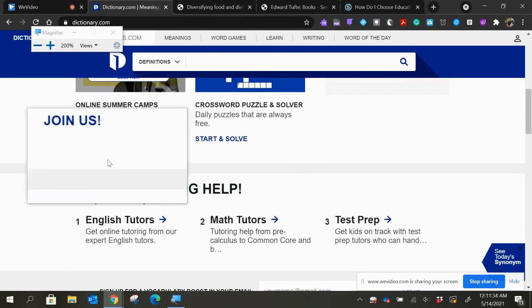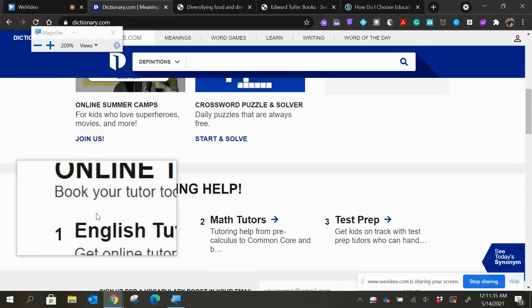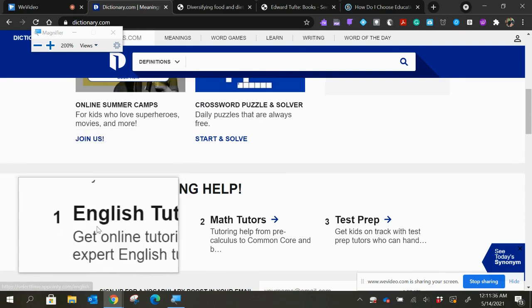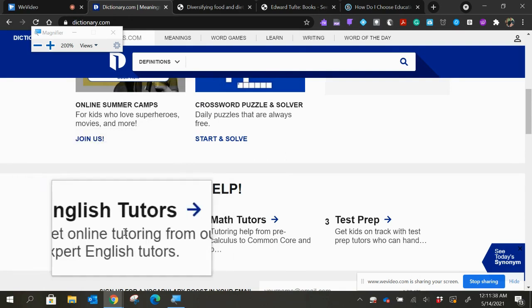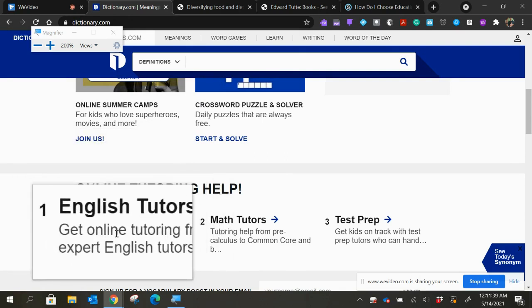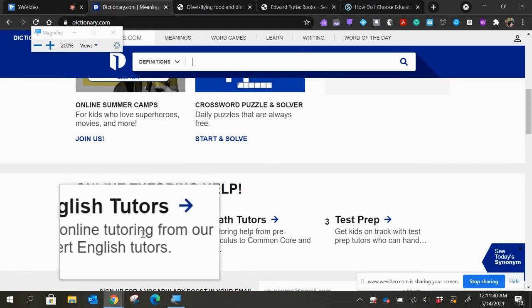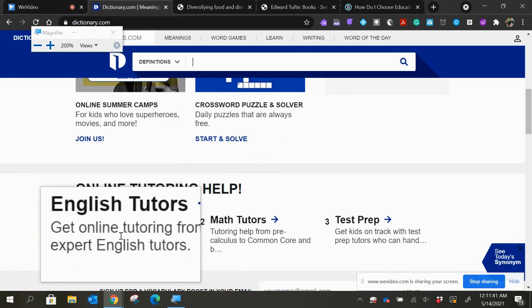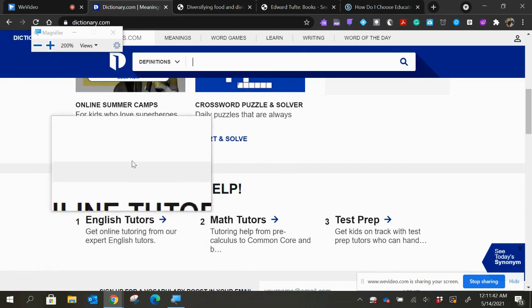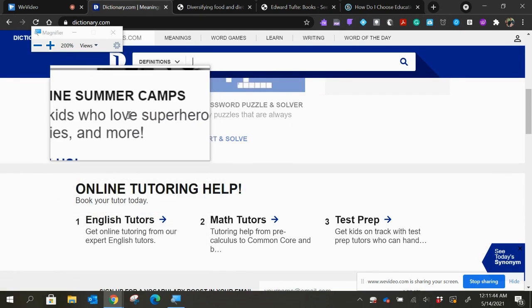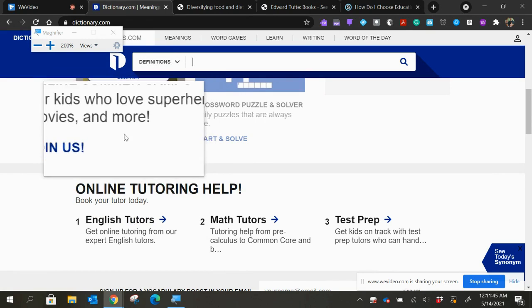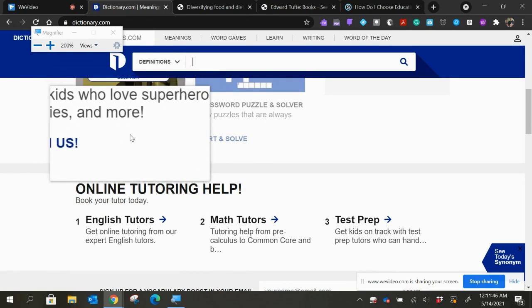So I'm going to look at where the words say English tutors get online tutoring from our expert English tutor. This is dictionary.com and it's a little advertisement here for tutoring help.